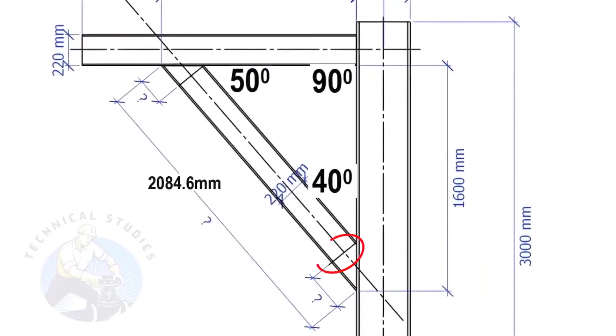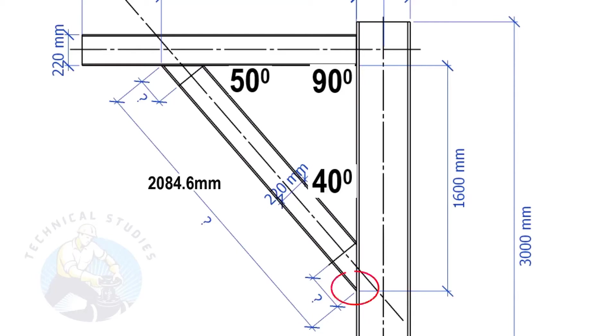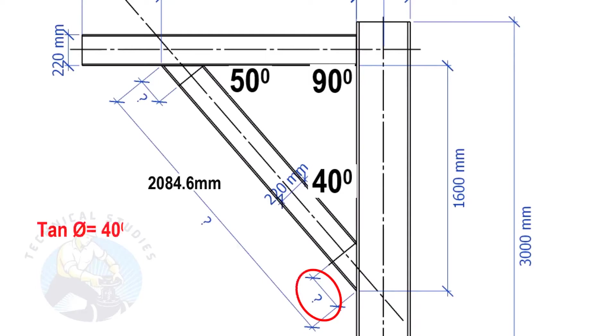The width of the beam is 220 mm and the including angle is 40 degrees. Here, we will apply the tan rule to find the cutback length. Tan equals 40 degrees, opposite side equals 220 mm.